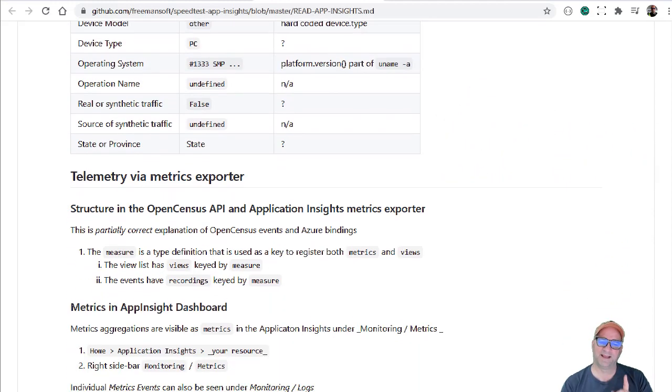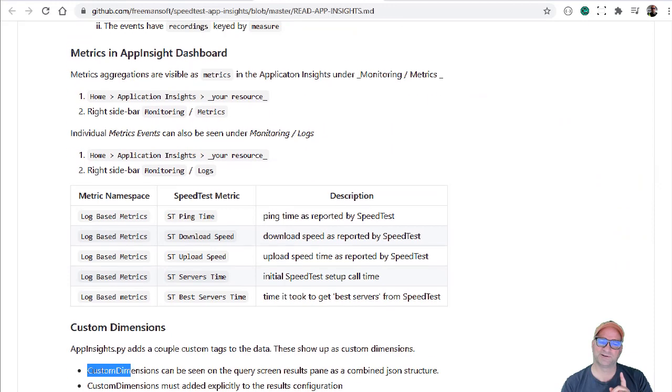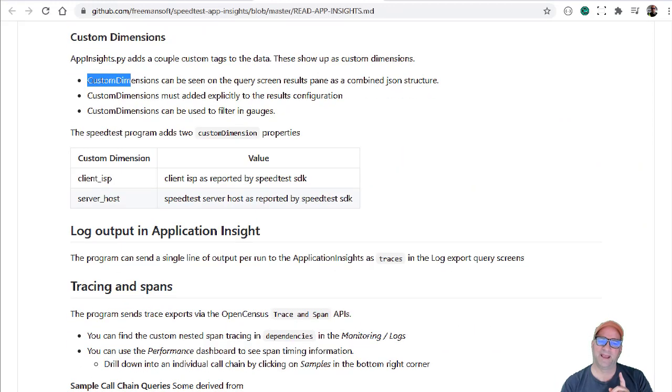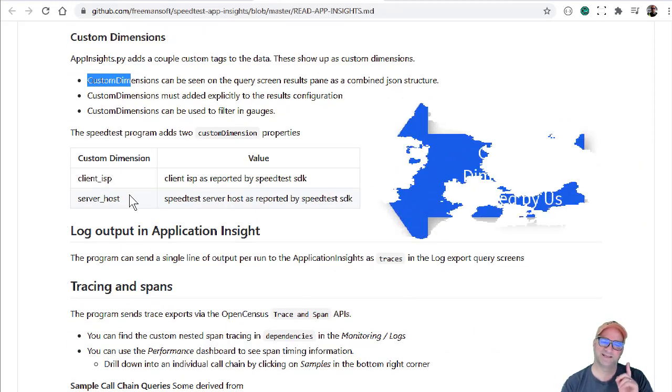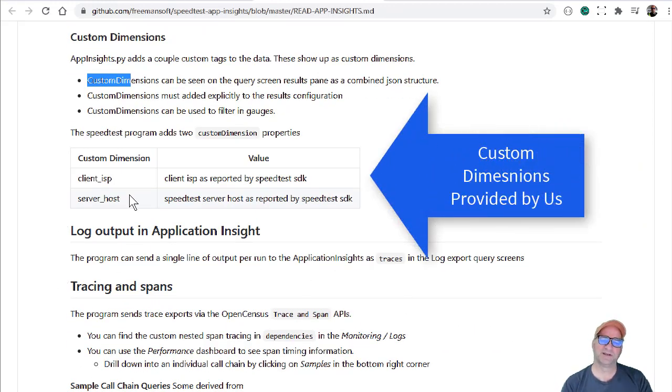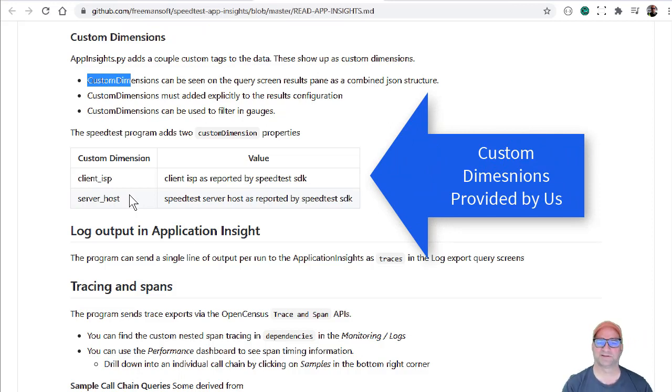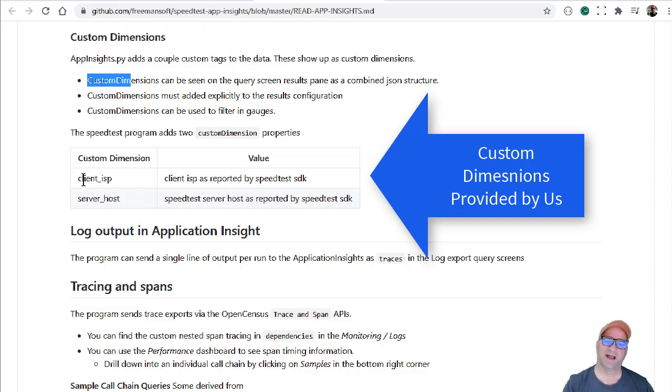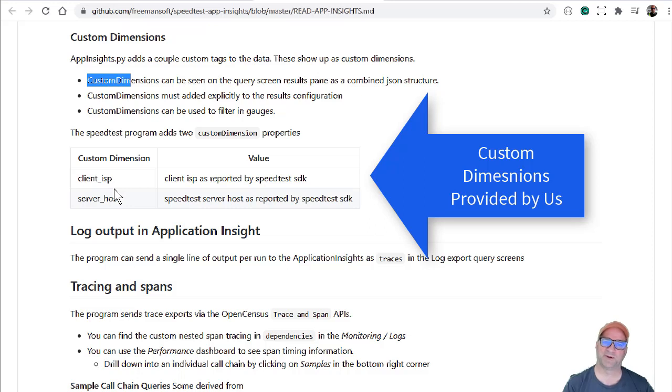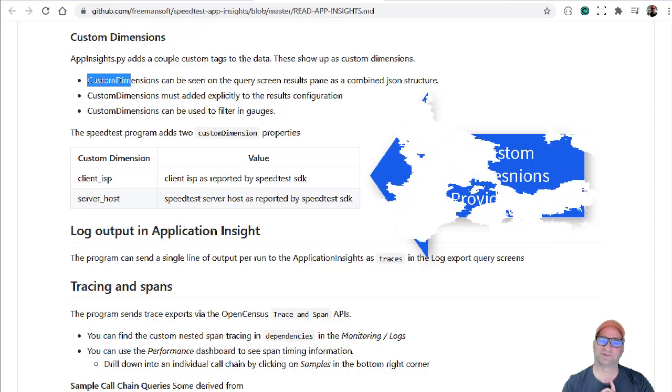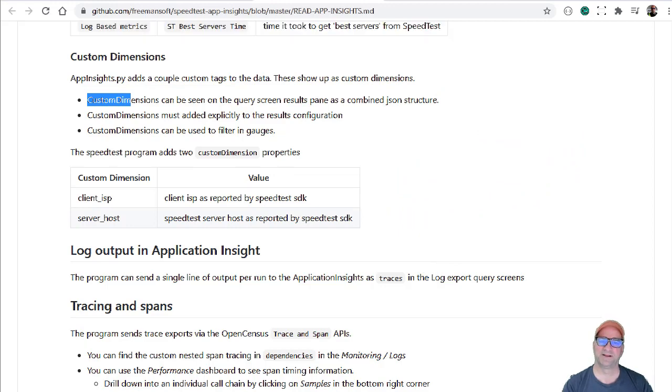In my case, I also added two additional properties as custom dimensions. My application is a pinger that tries to figure out what my network throughput looks like or whether I'm getting what I paid for from the ISP. So I actually log as a custom dimension what ISP it is and what server host we ran the test against.